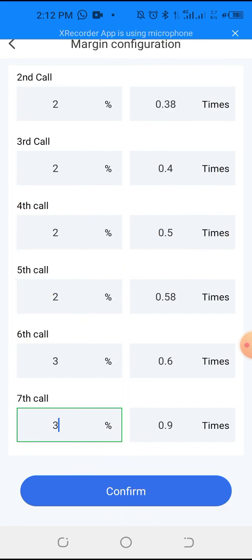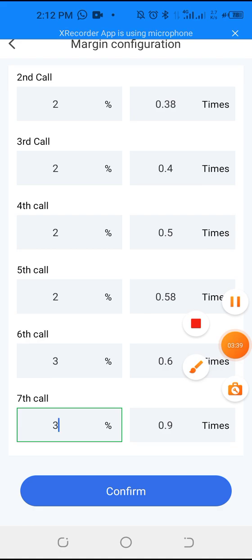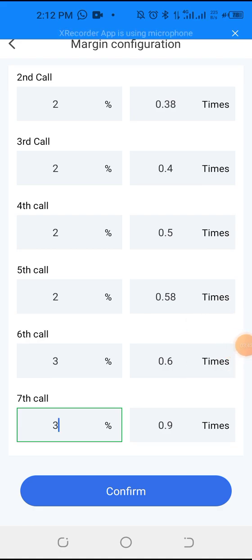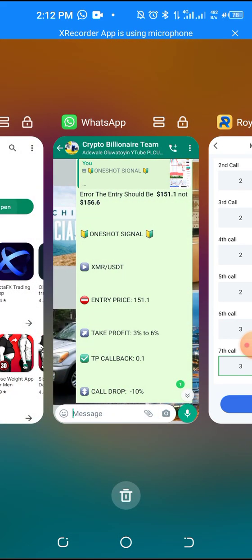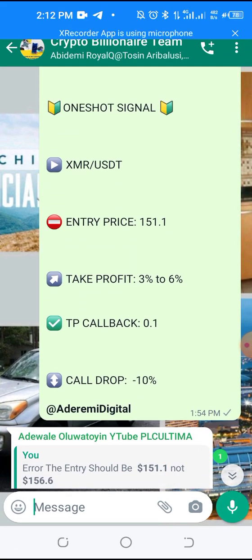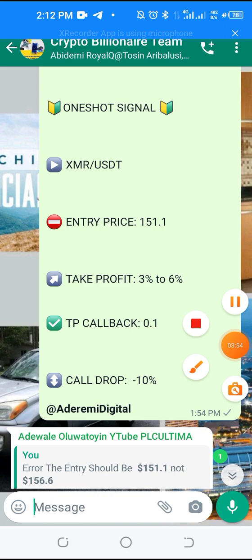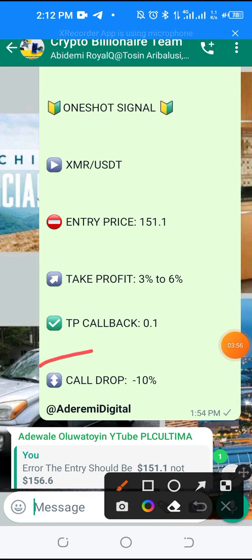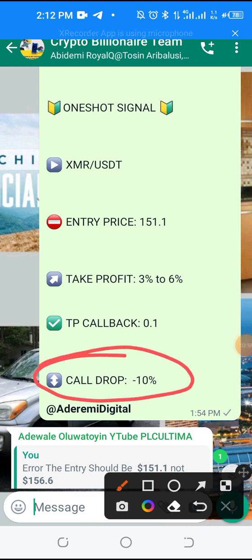That's how to set up the margin call configuration. When the coin is going down — the positive dip that has been projected from the analysis — this is where you do the settings. Anytime you see me give a call, that's how you calculate the total call drops you want to set on Royal Queue. Thank you very much.